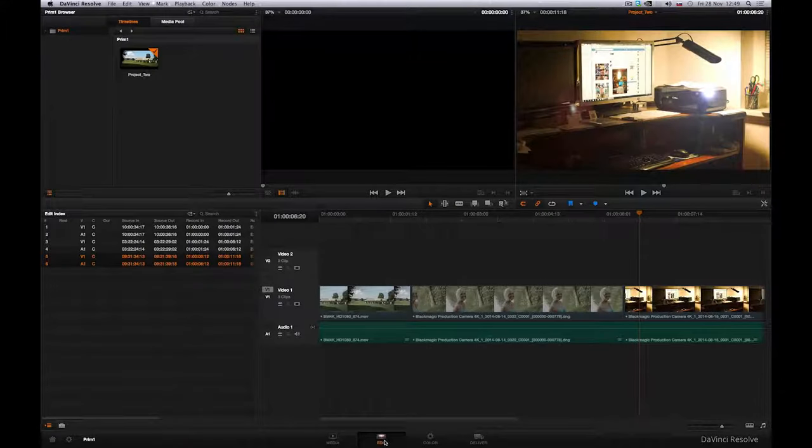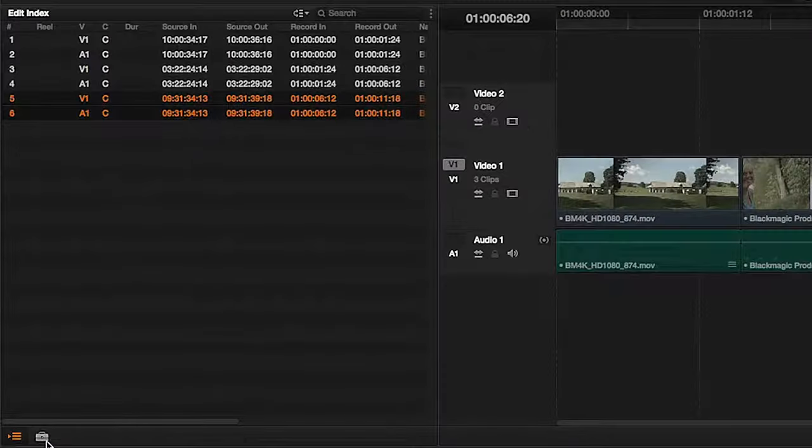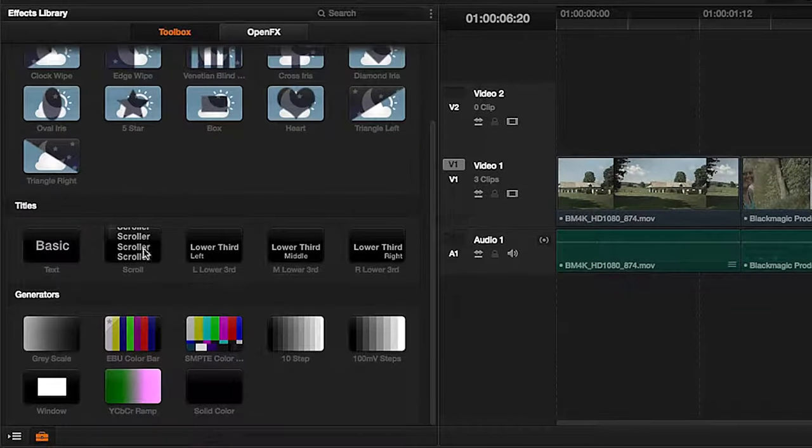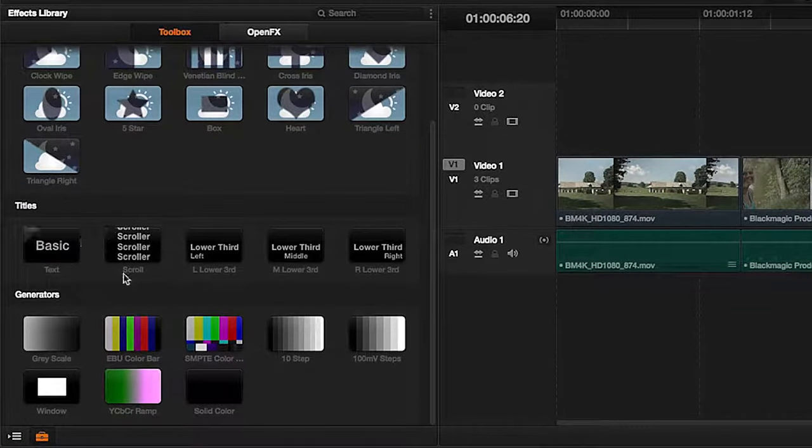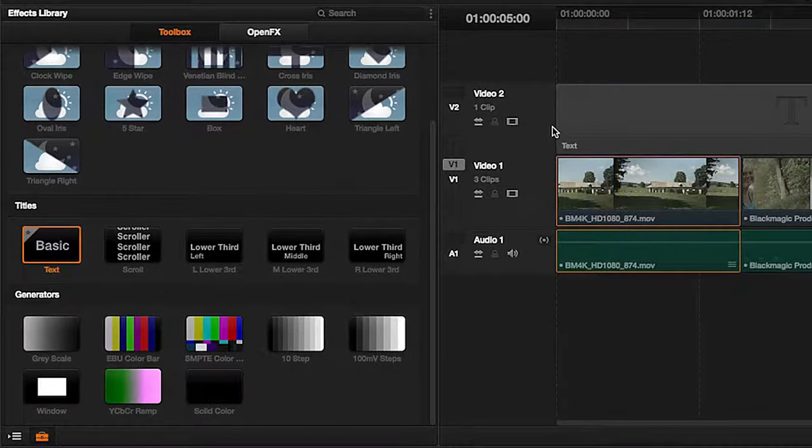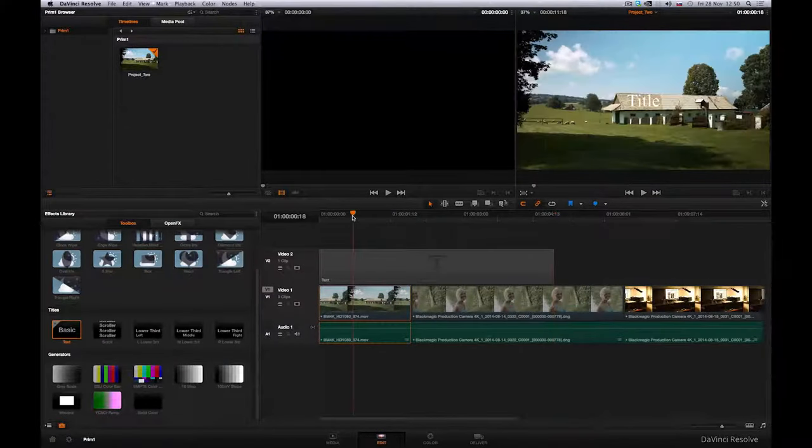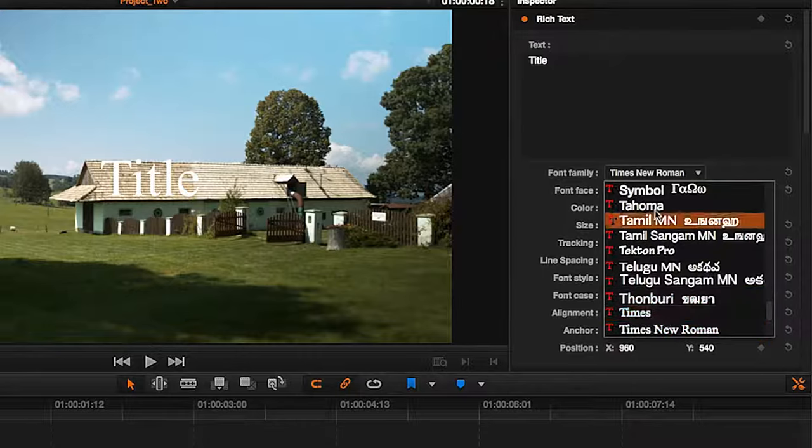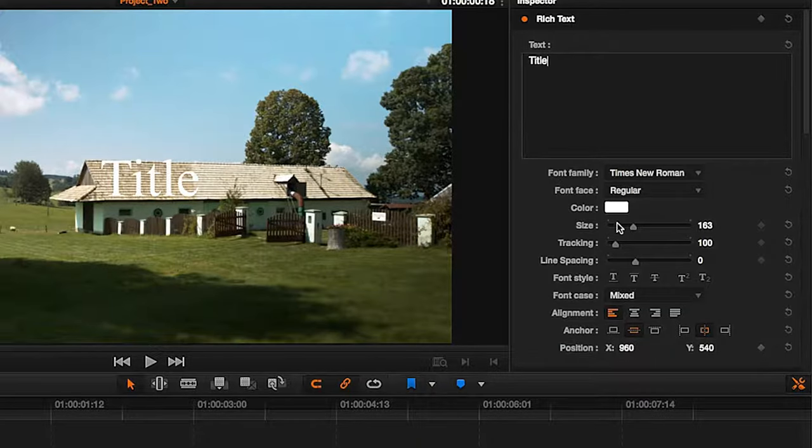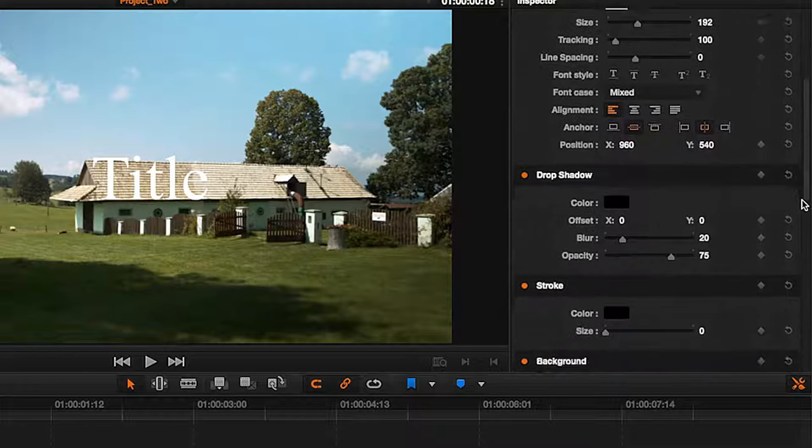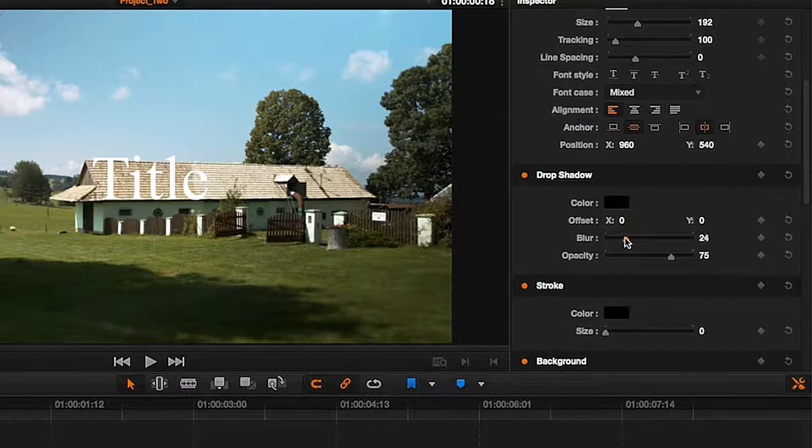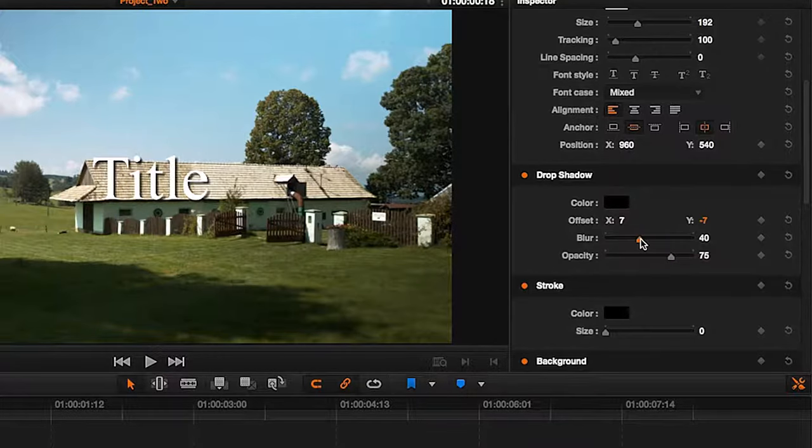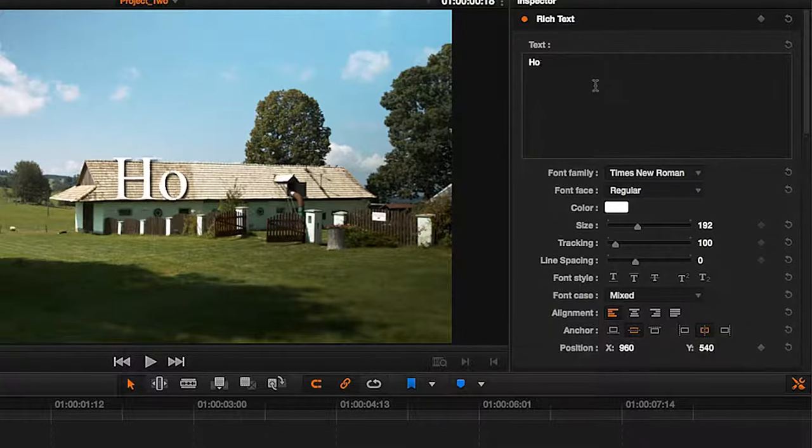Let's return to the Edit panel for a moment, and in the Effects Library, find the option to create titles. A title is added to the shot by dragging it into the timeline with the mouse. Next, we can adjust the font, color, text size, as well as other parameters such as shadow. Text can be edited within this field.